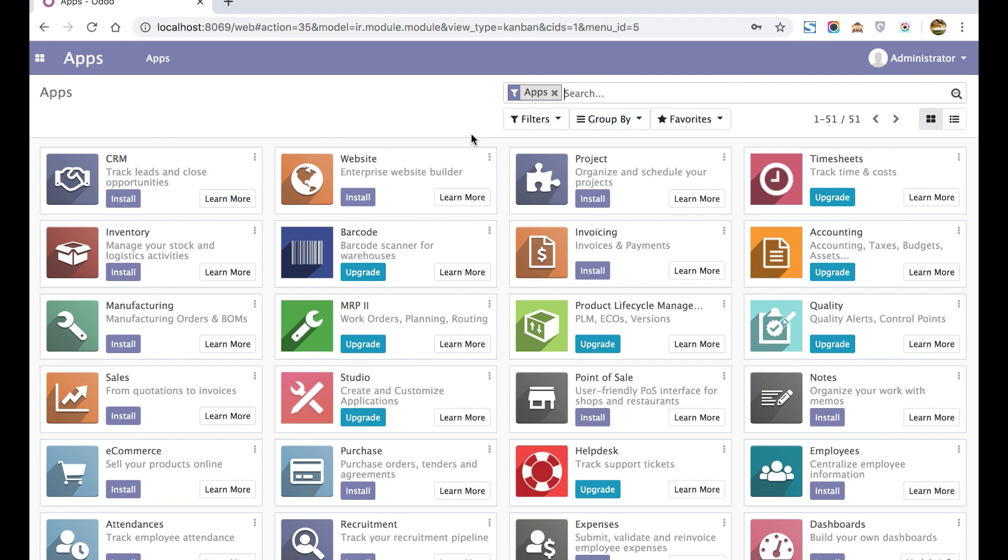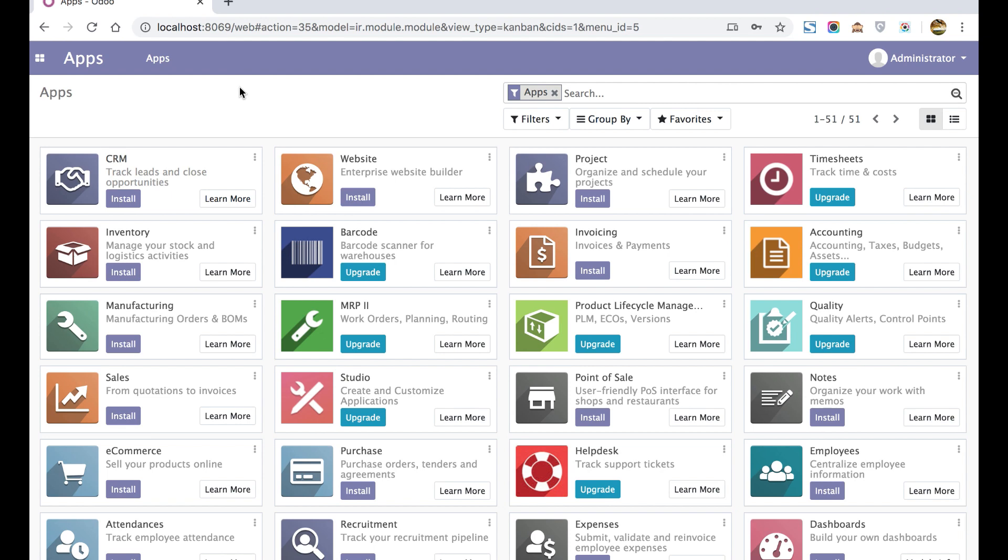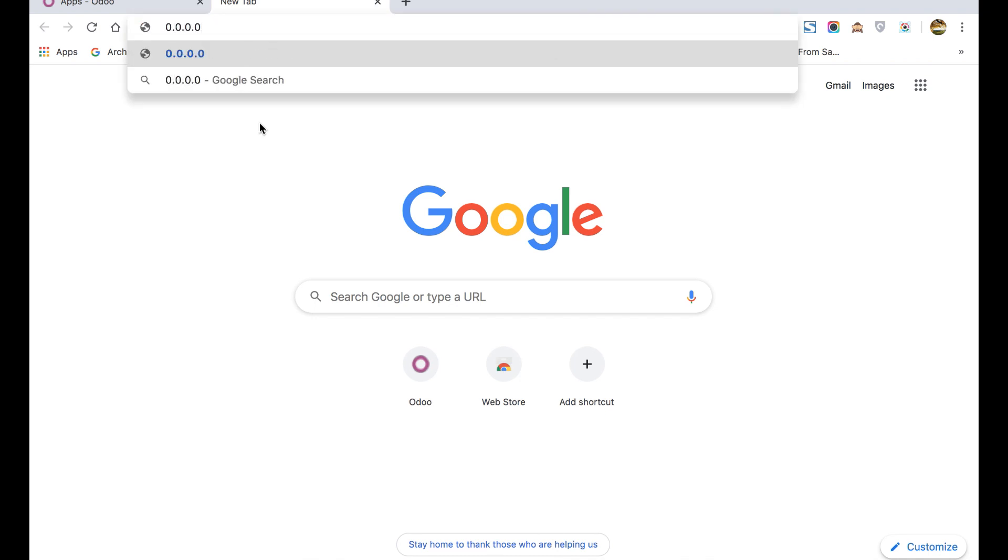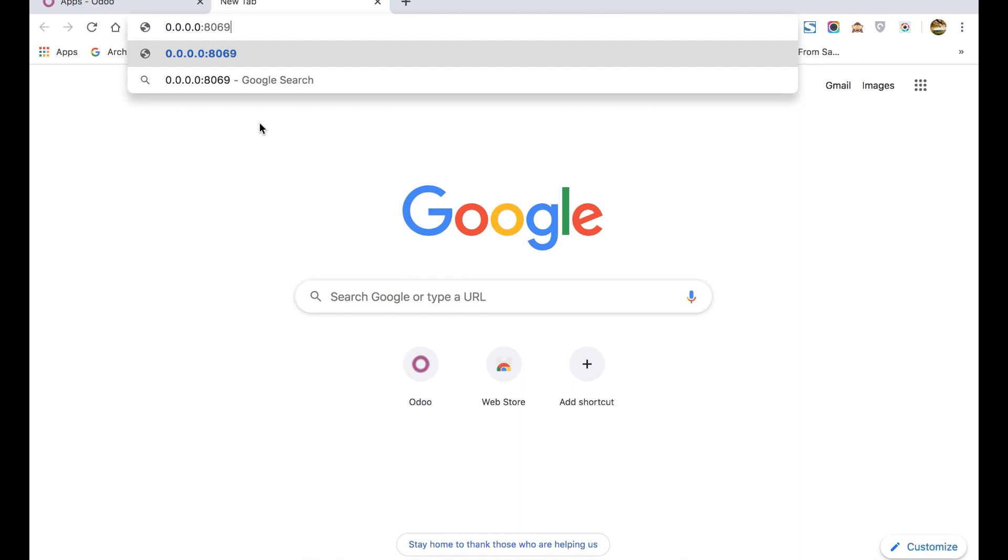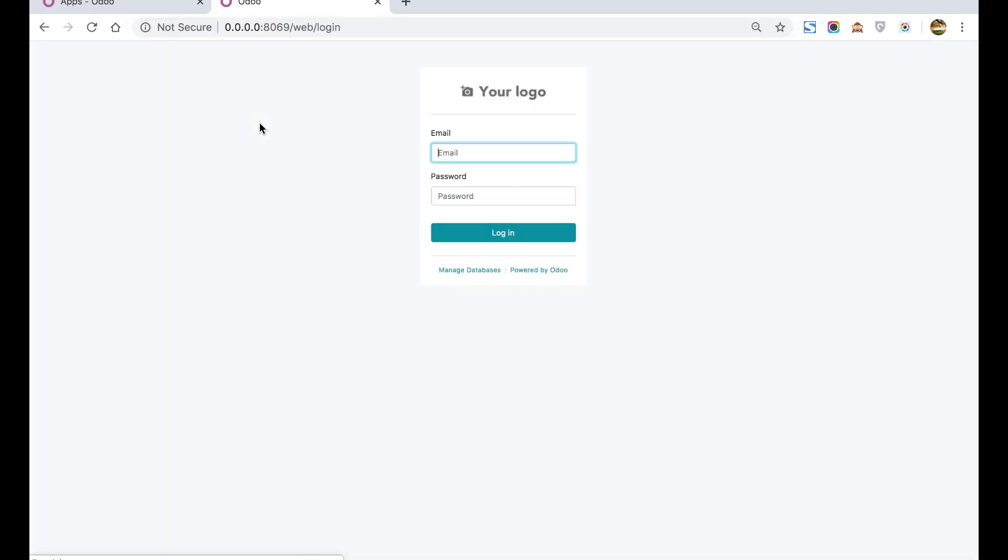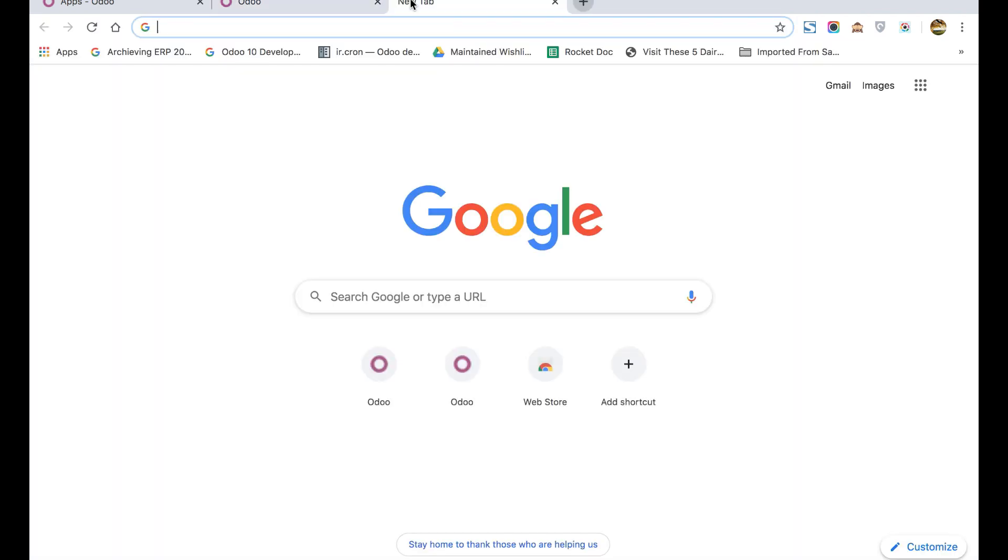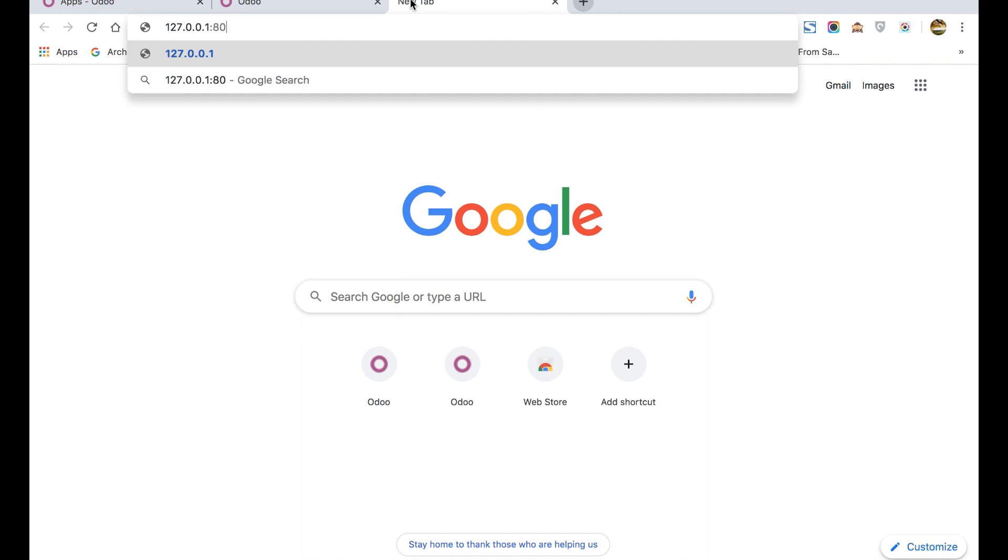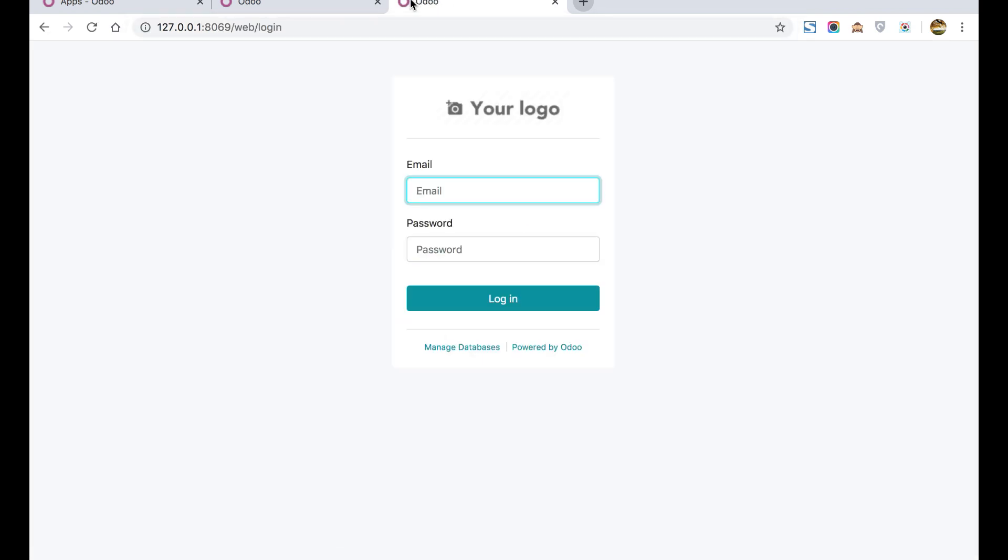The first one is localhost with the port number you already used in the browser. Here you can see we are using localhost:8069. We already logged in so the session is active right now. But when we use 0.0.0.0:8069, it will redirect to the login page because in this IP address the session is not generated. The third one is 127.0.0.1:8069. Again, if the session is not found it will redirect to the login page.